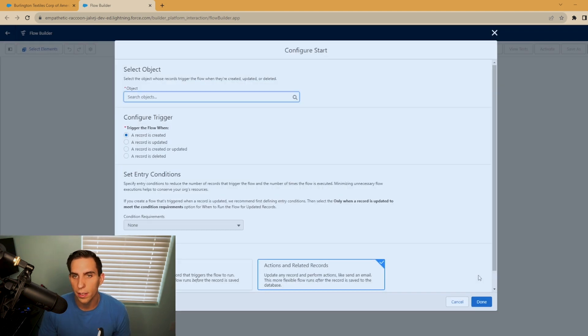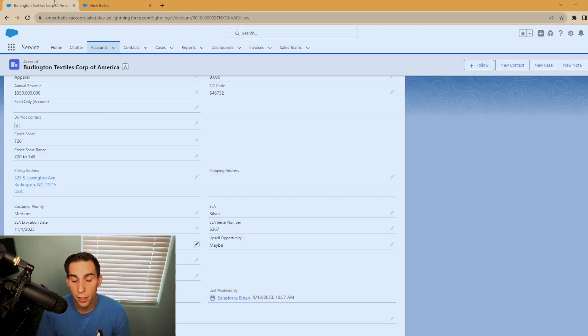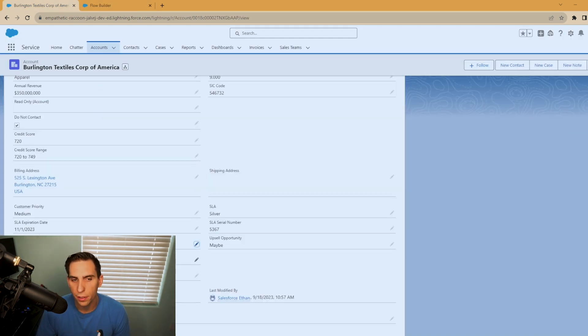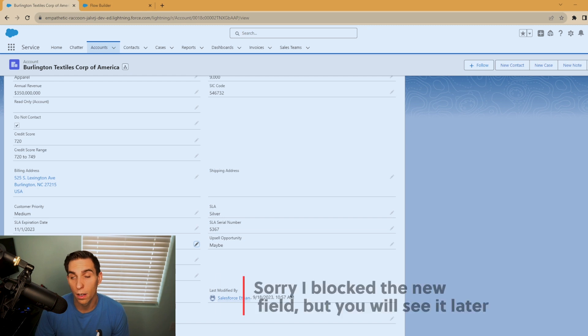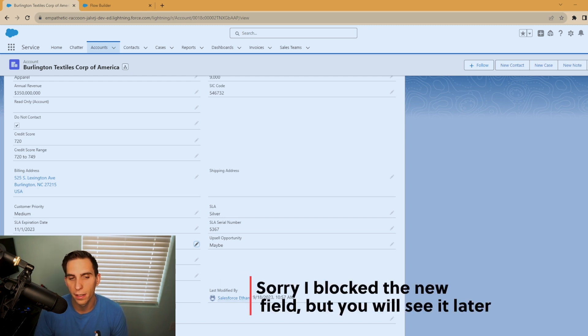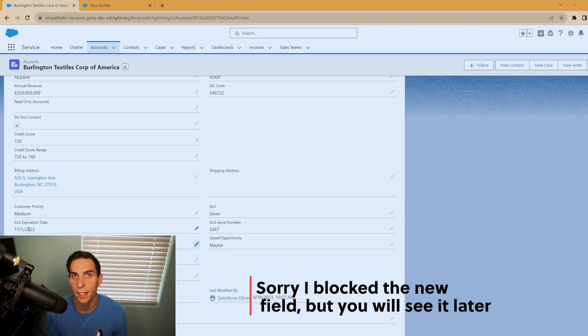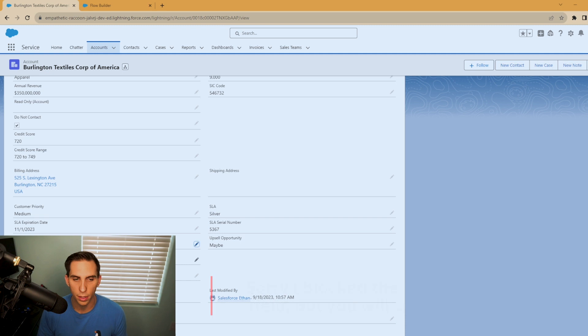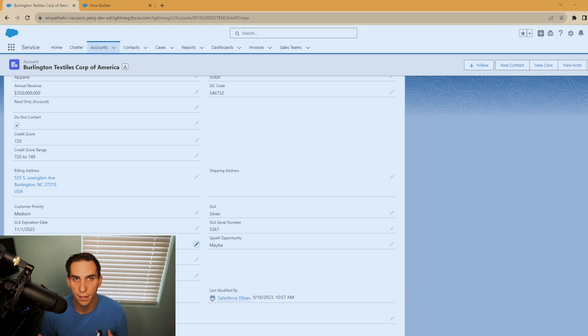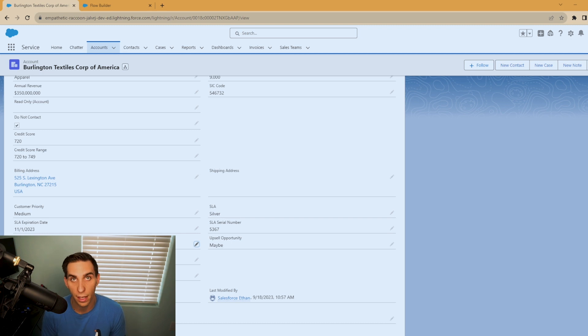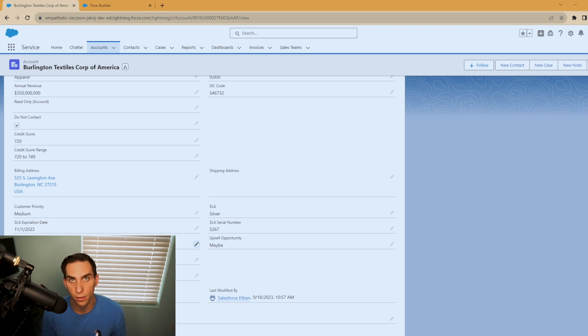And before we get started, I'll show you the fields that we're working with. Now this right here is the SLA expiration date. I've created a new field called contact about SLA. And I want this field to be populated with the date 30 days prior to this one. Think of this as contract expiration date, right? We want to contact this account 30 days prior. And that's what we're going to create this formula resource for is to calculate that date whenever these account records are updated.